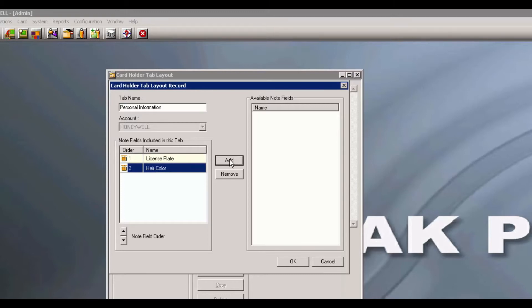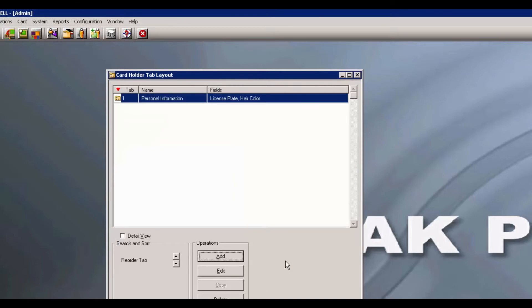Once moved, you may change the note field order by clicking the up and down arrows. Go ahead and click OK. At this time, close out of the Card Holder tab layout box.